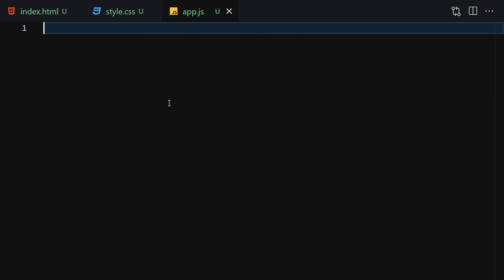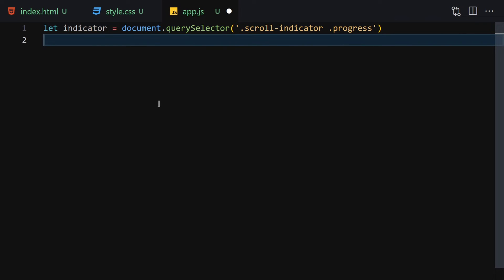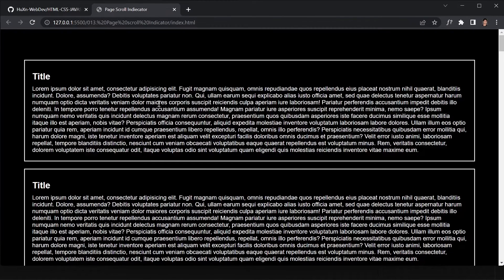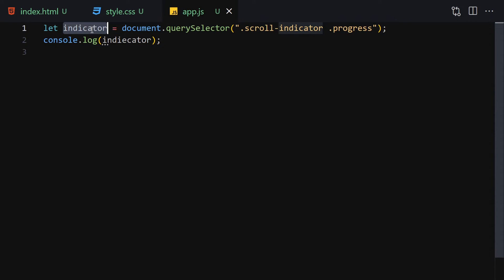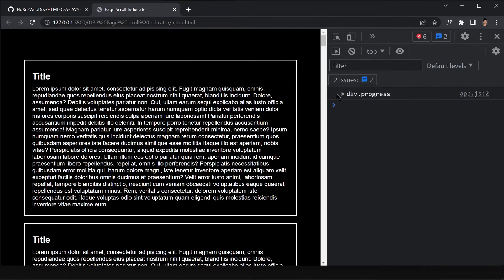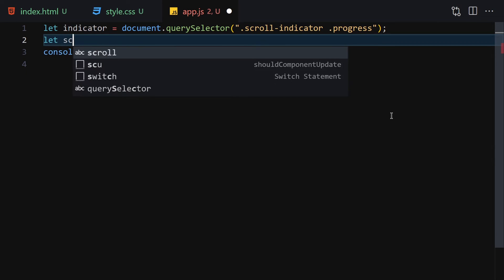For the JavaScript, the first thing we need is to grab the indicator element using: let indicator = document.querySelector('.scroll-indicator'), and then also grab the progress element inside it. I'll save and open the developer tools to verify — after fixing a spelling error, we can confirm the indicator element is selected correctly.